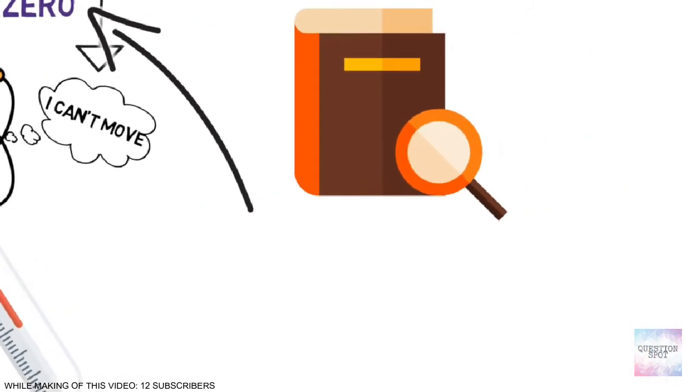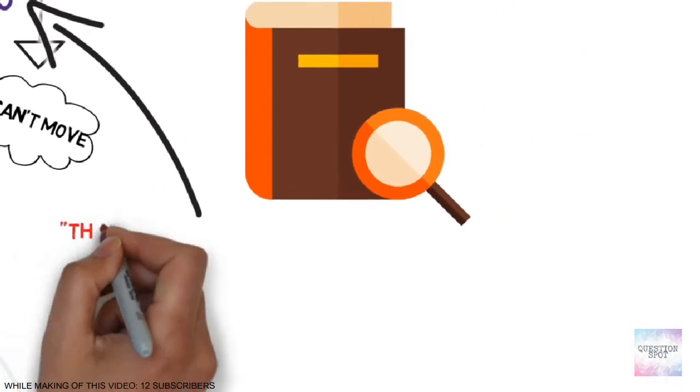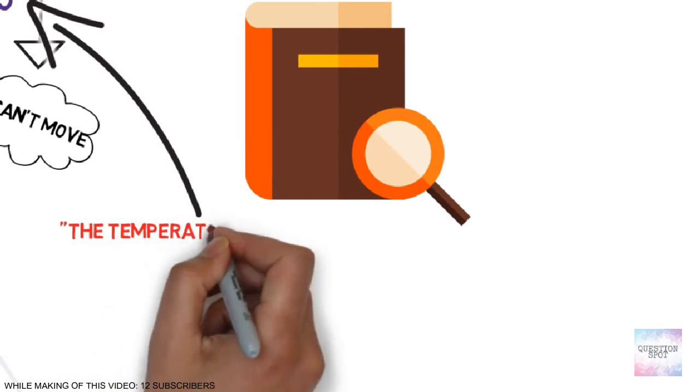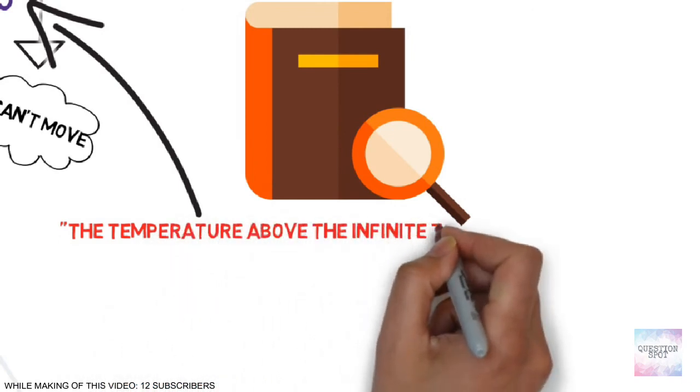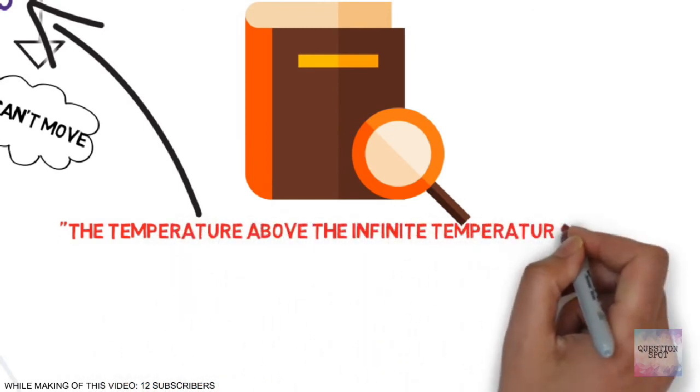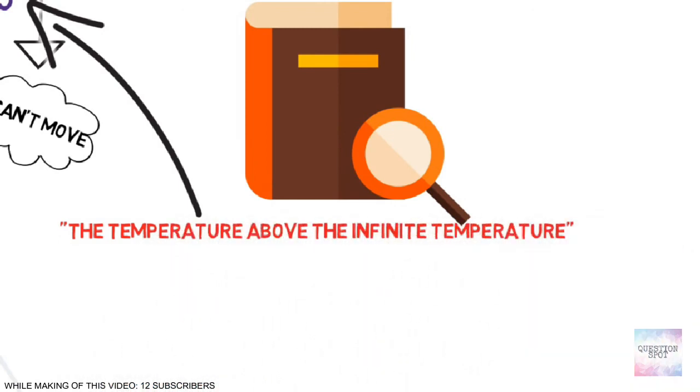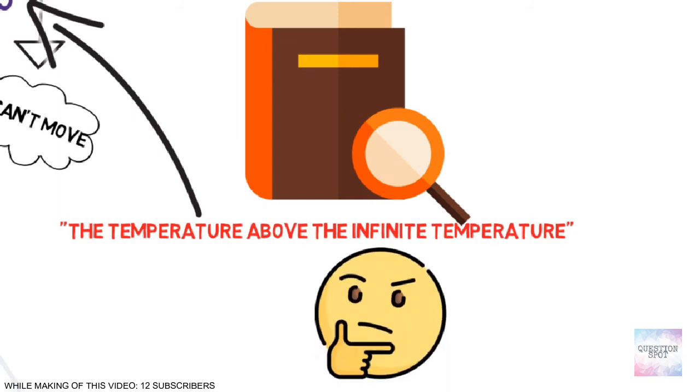But still some theory says that the temperature below absolute zero is nothing but the temperature above the infinite temperature. We don't know if it's true or not.